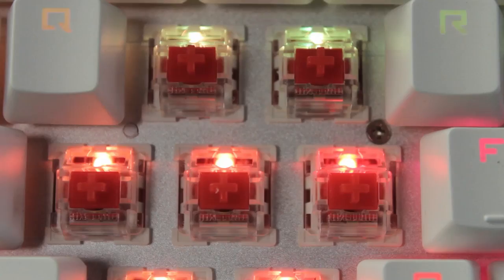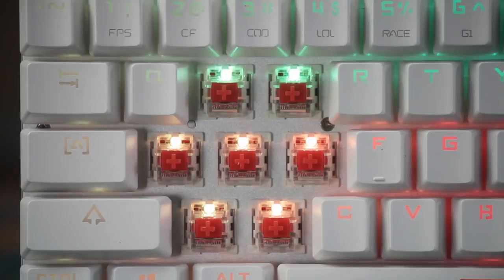This is available with blues which are clicky, and reds which are linear and is what I have here. So there's no tactile bump or click, and it's just smooth all the way down.